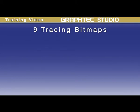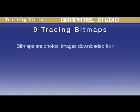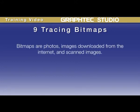In this lesson, we will be covering how to trace bitmaps. When we refer to bitmaps, we are referring to photos, images downloaded from the internet, and scanned images.